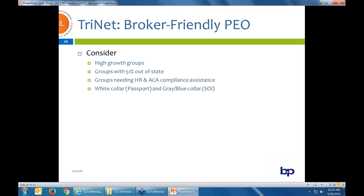What you should consider quoting for Trinet: groups that are new, high-growth, doing well with their product or service, but not very good at running a business — they're hiring so fast they can't keep up with paperwork. Those are perfect groups for Trinet. Also groups that have more out-of-state employees than in California. Think of groups in your book that are in real need of good HR and ACA compliance — they don't know what they're doing and need a professional outside source. These are the groups to focus on sending to Trinet.